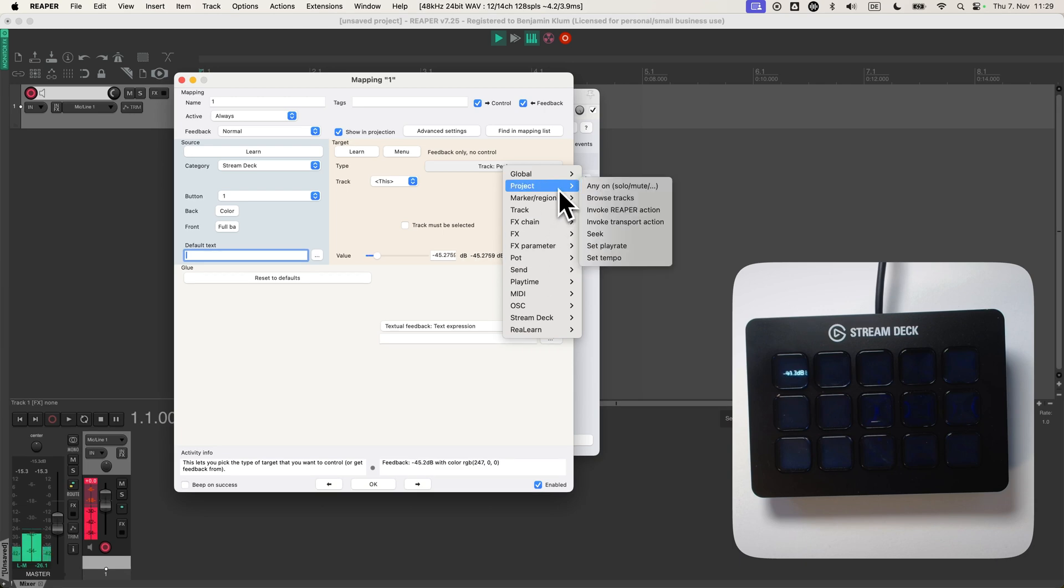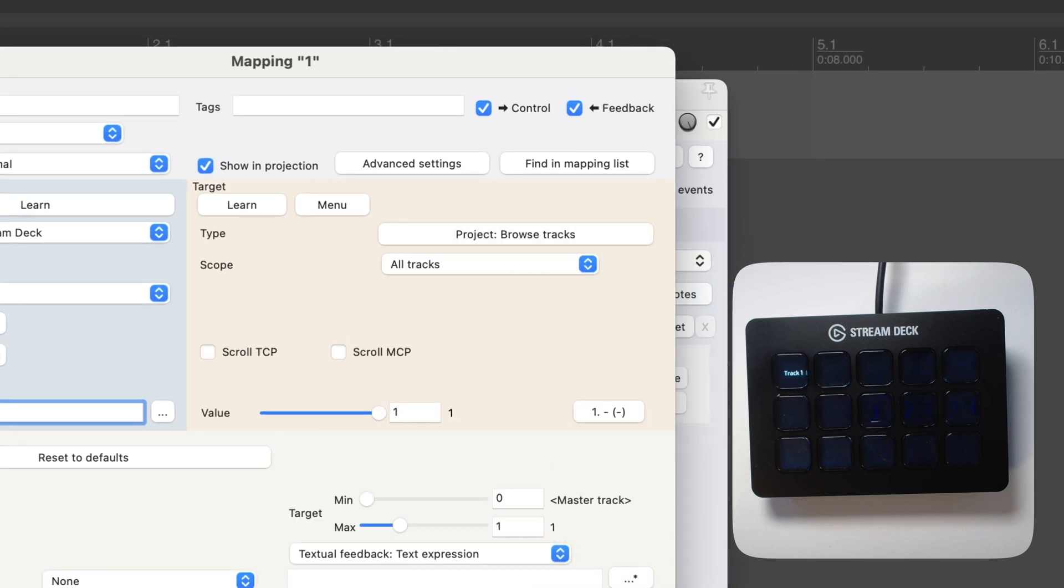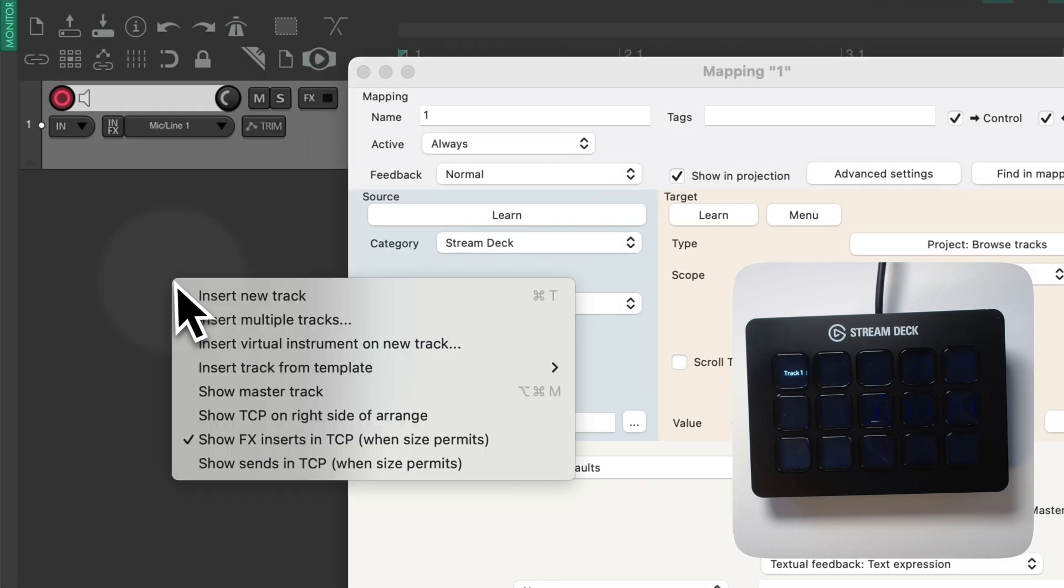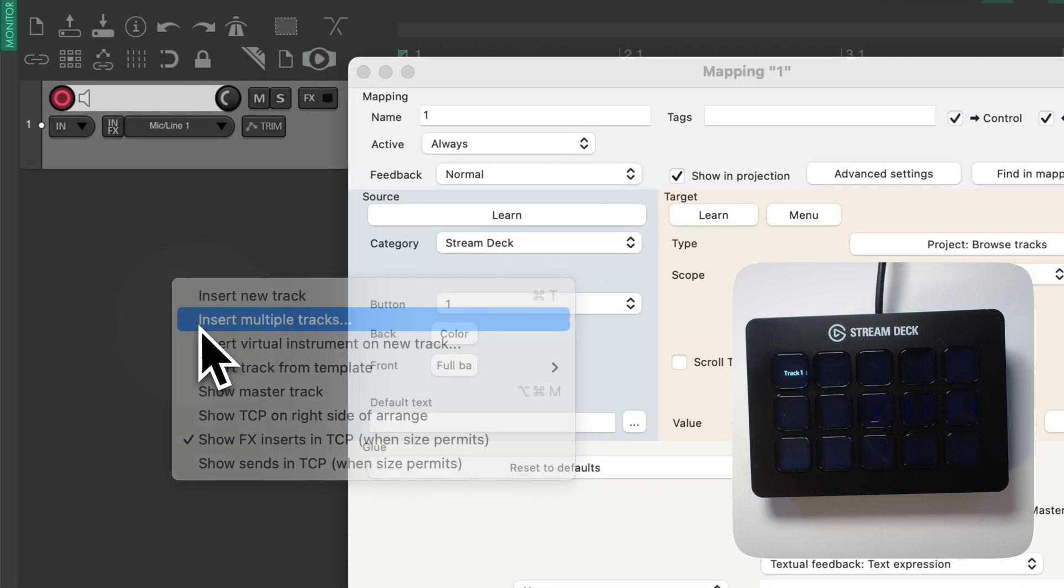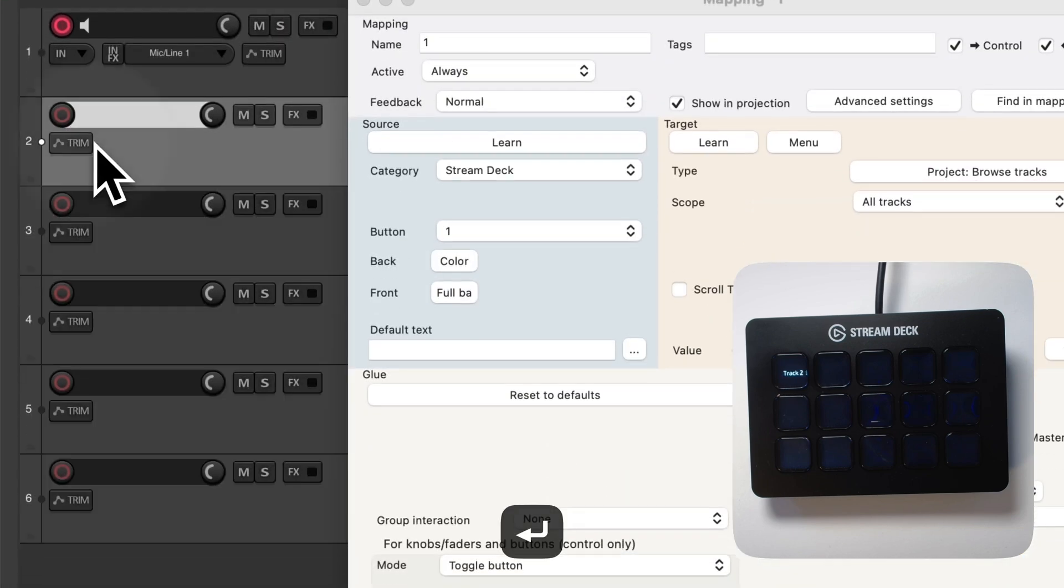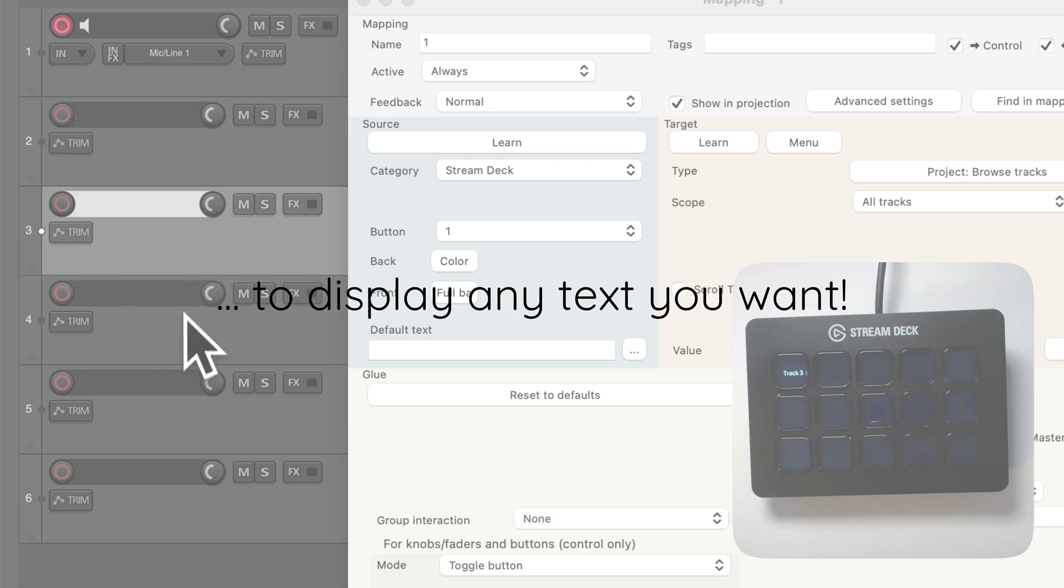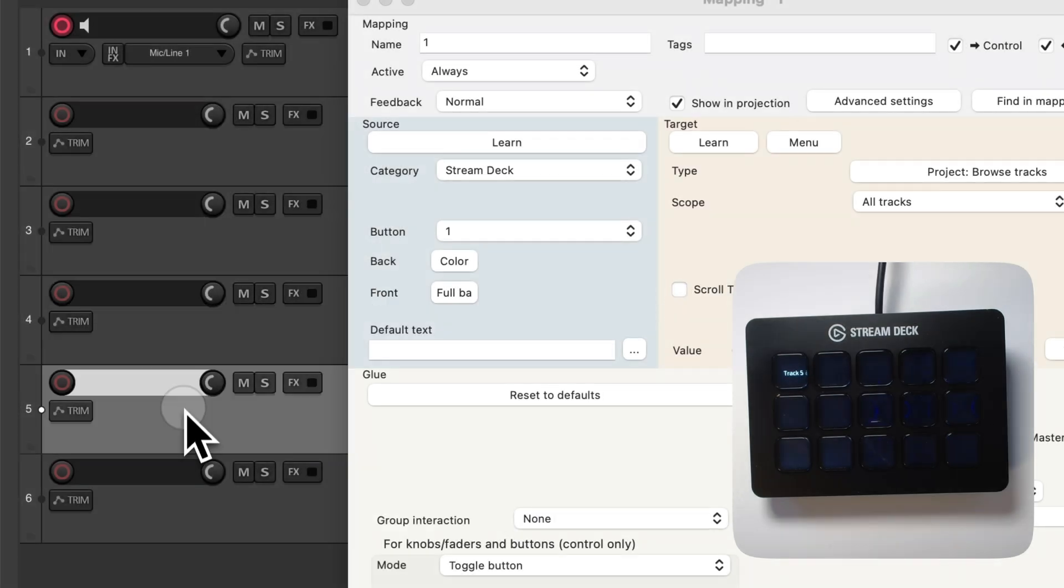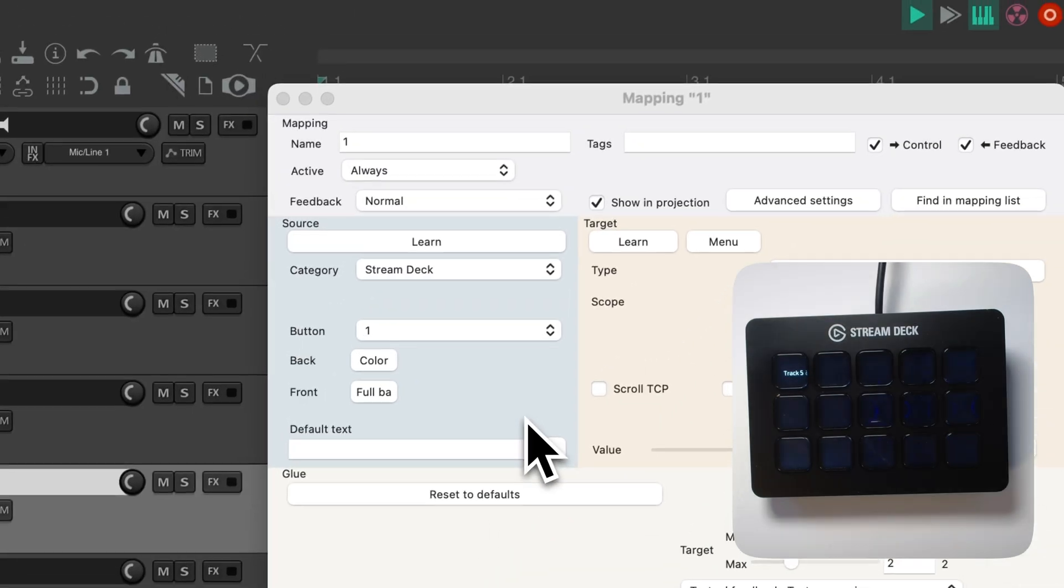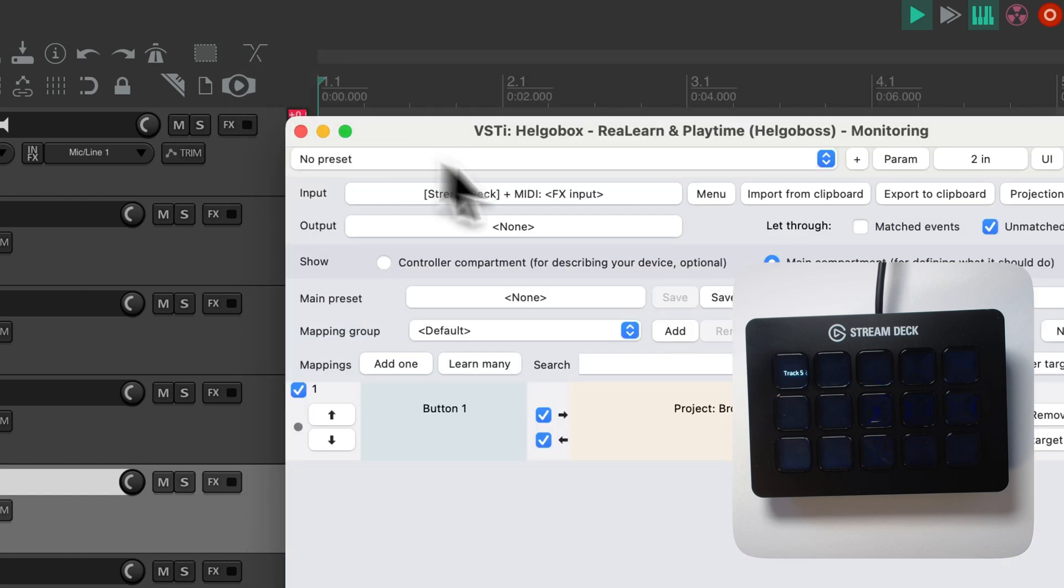What else do we have? Cross tracks shows which track is currently selected. And now I'm going to show you another convenience feature.